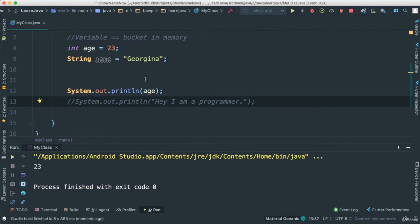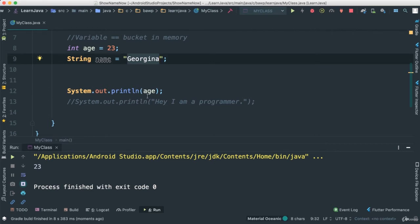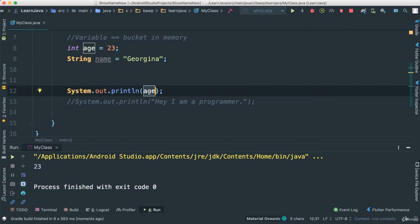Now the cool thing here is that there are times that we want to print out some sort of combination of text and integer. In this case, we can use what we call concatenation. Concatenation is essentially adding or gluing two things together that sometimes could be different types.